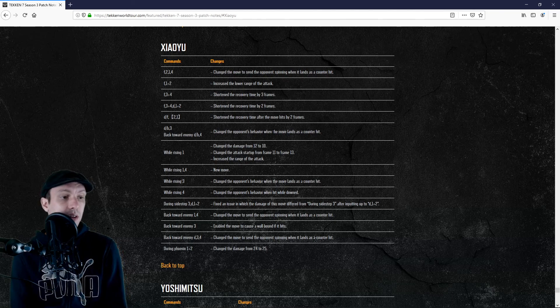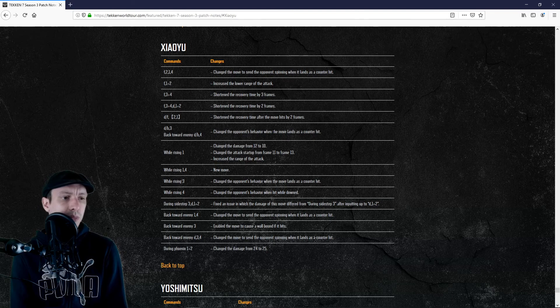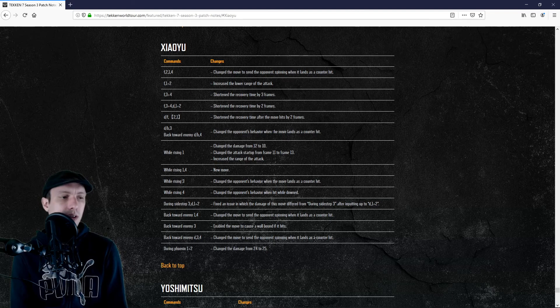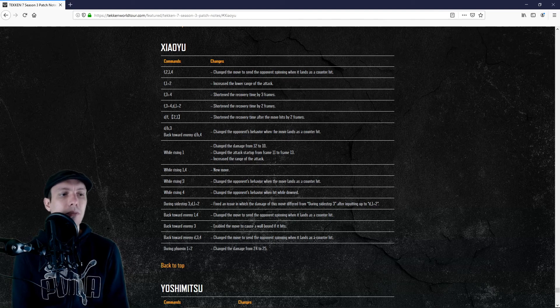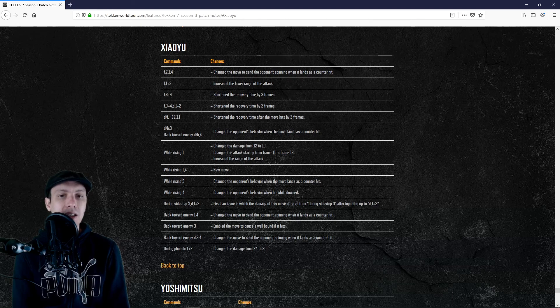So whatever they changed here, it will not change anything to Ling's game I believe. They did fix side step 3 into down 1+2. They are saying that there was an issue with the damages when you are doing that, but actually I never used that, so I don't know.